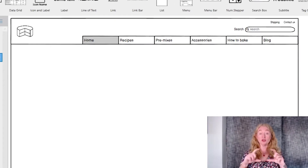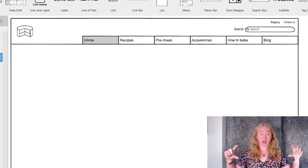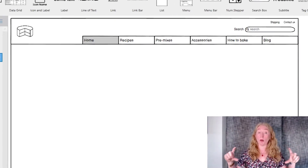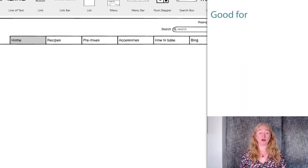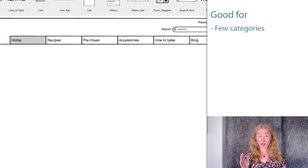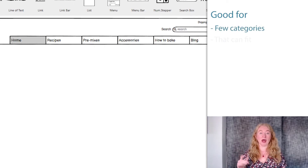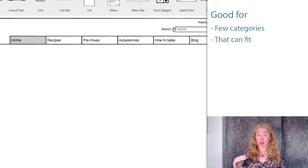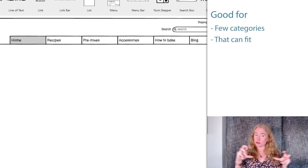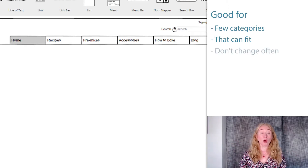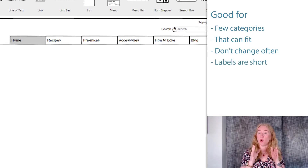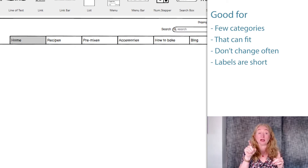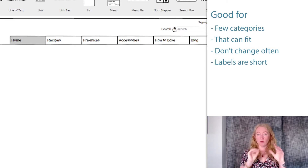A horizontal navigation bar is usually used at the top of the screen. It's often referred to as top navigation or a menu bar. This kind of navigation is good when you have a small number of top level categories that can fit across the screen, even when people increase their fonts or zoom in, where they don't change very often and where the labeling uses quite short terminology. While these things can actually wrap, you don't want them wrapping over more than about two lines.